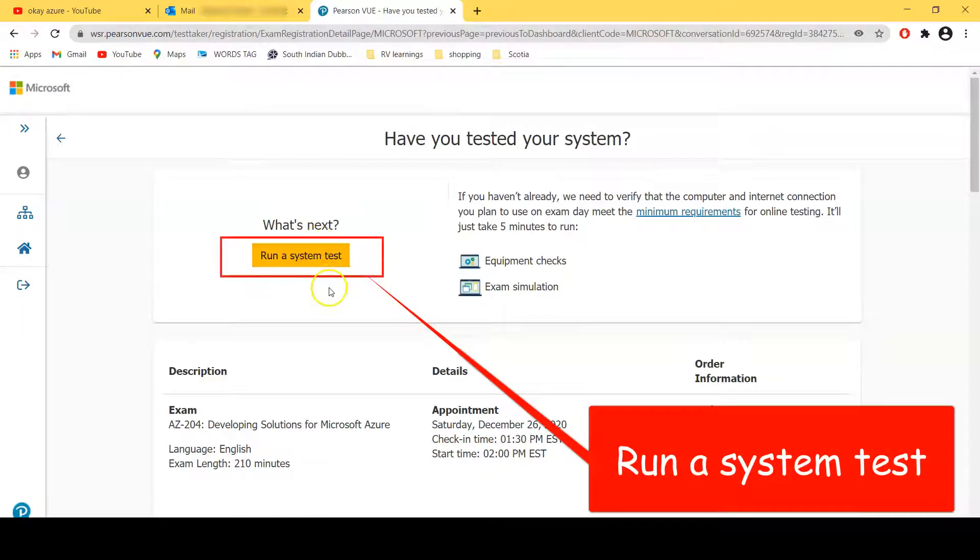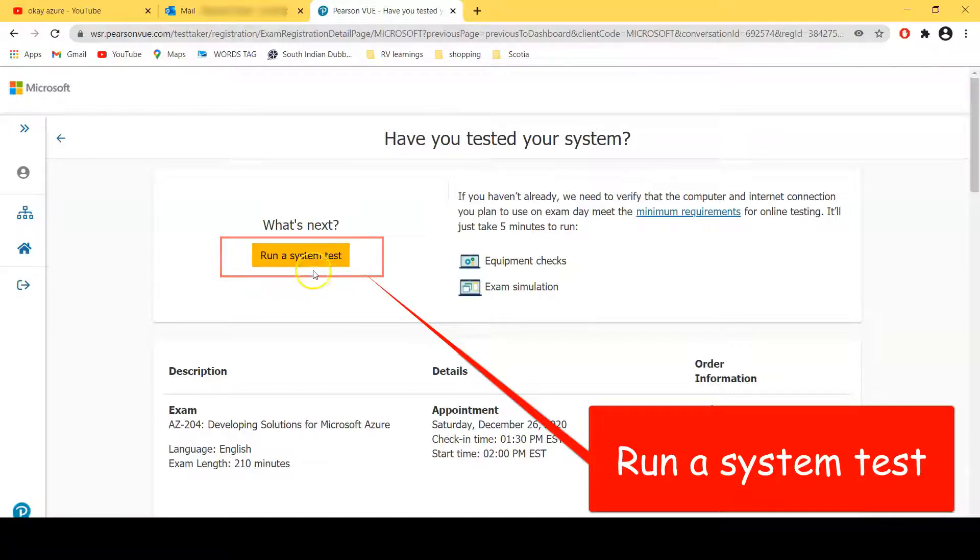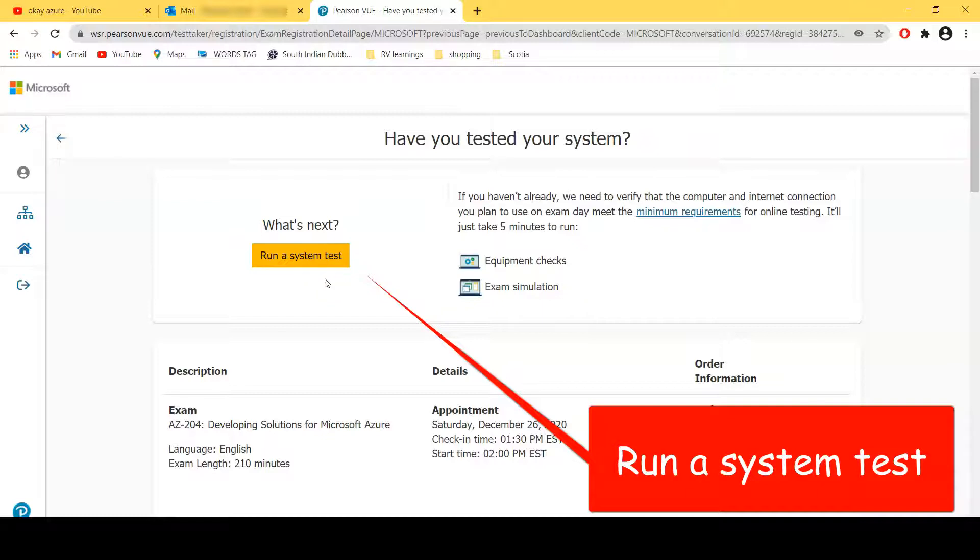So the very first thing that you need to do is you need to run a system test. This is very important, and this particular test is to make sure that you have good internet connection and your system is ready to run the application where you will take your exam.